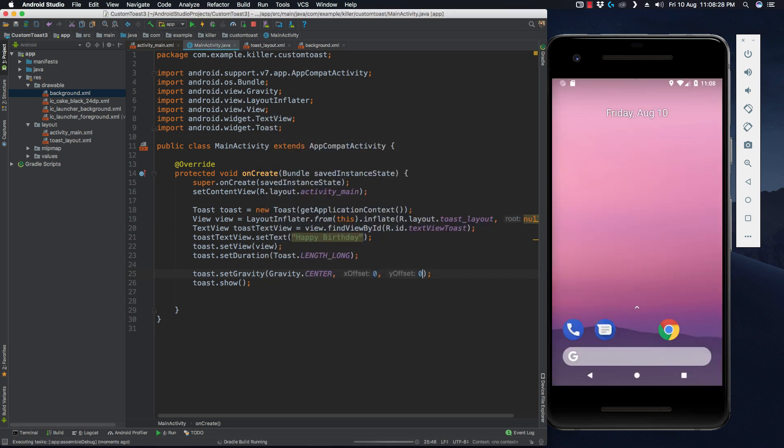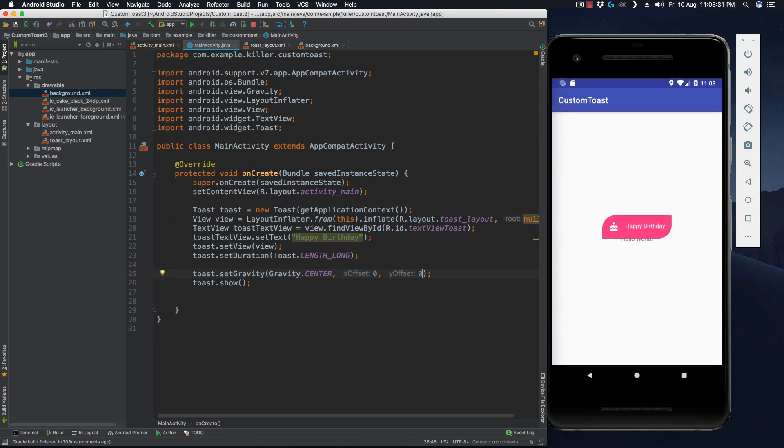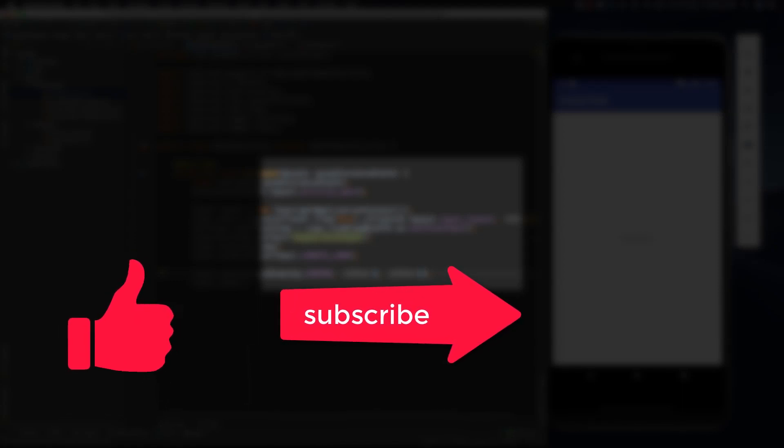One thing you should know is that you cannot use a button inside a toast because that won't be a clickable button. So that's all about toast. If you like the video, do hit the like button, and if you haven't subscribed, do subscribe to my channel and press the bell icon for new updates. Thank you, bye bye, take care!